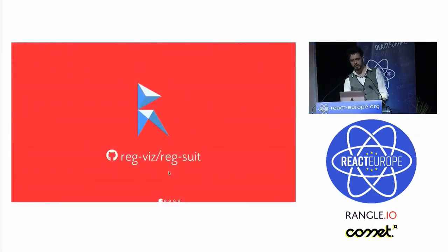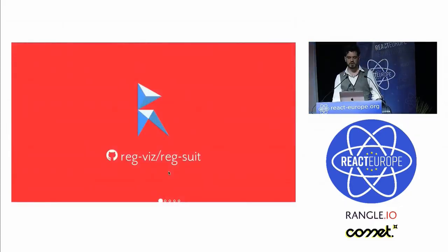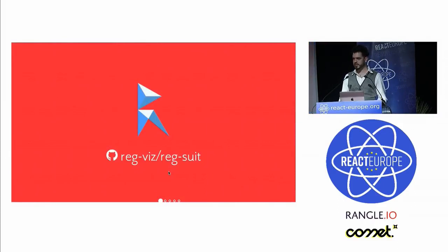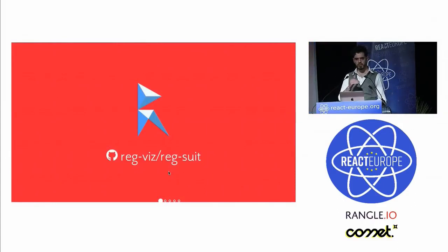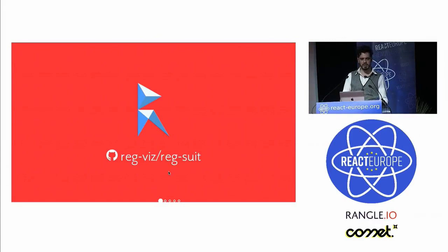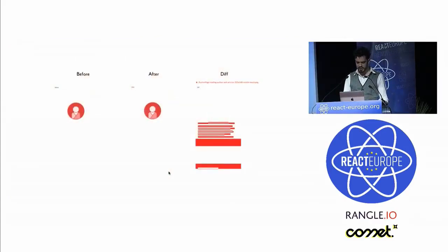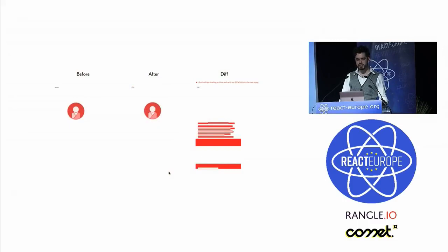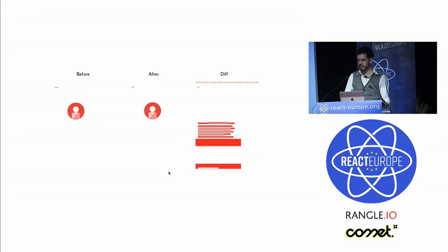The third and final tool is called RegSuit. This is a visual regression testing tool. It takes two directories of images and then runs visual diffs between each image. And then at the end it produces this nicely formatted HTML report of all the results. You can see the before and the after of each screenshot and then a diff with red highlights showing what changed.